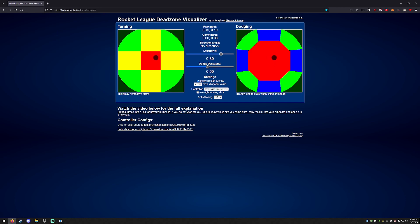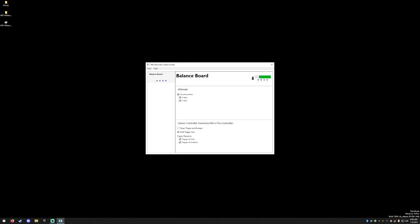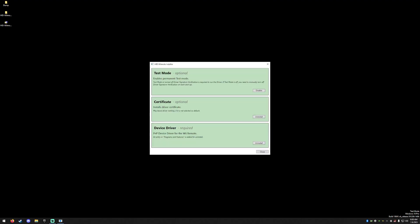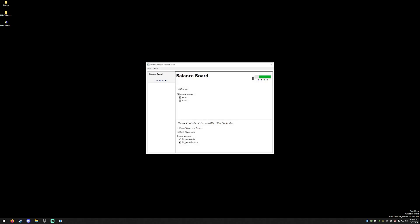To re-enable driver verification, simply run the control center, go to the installer and disable test mode, then restart Windows and you'll be all set.